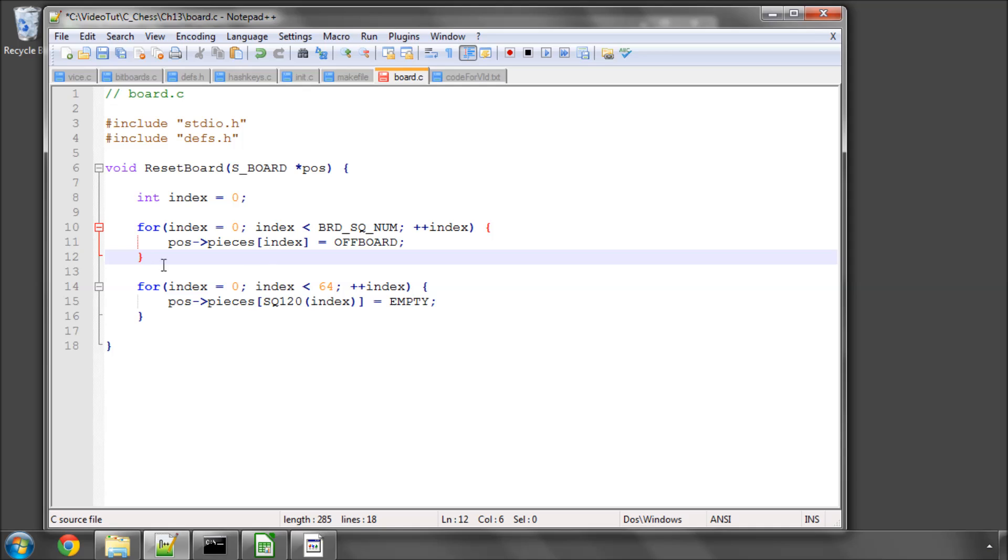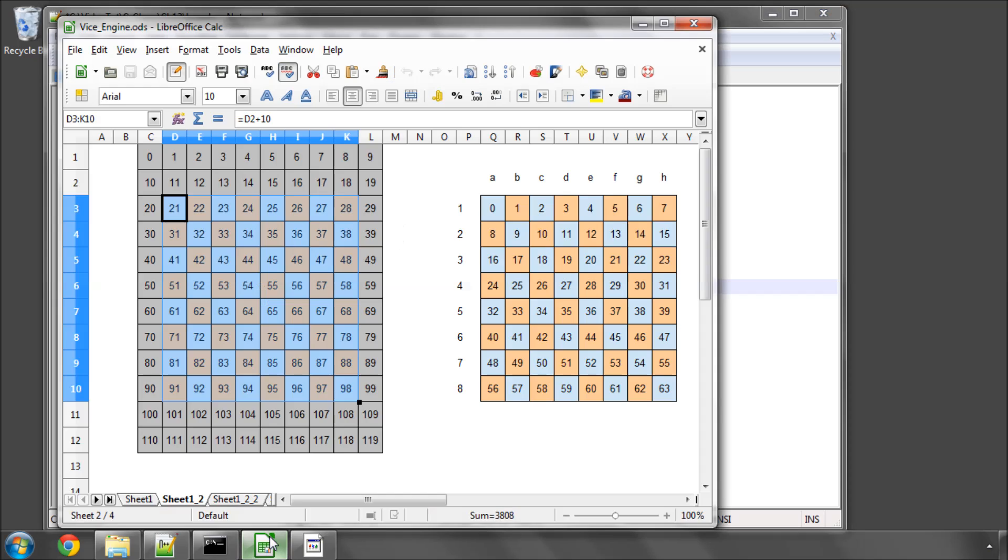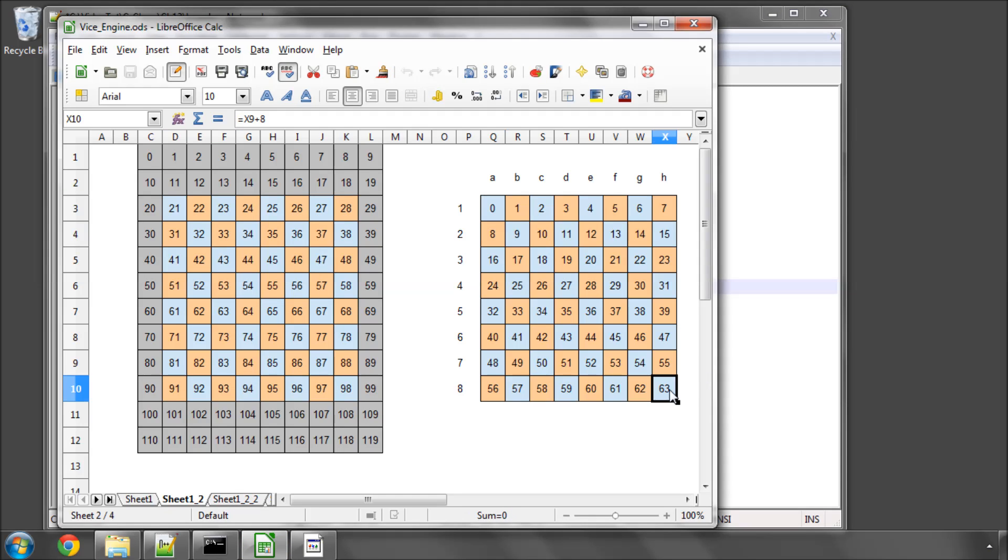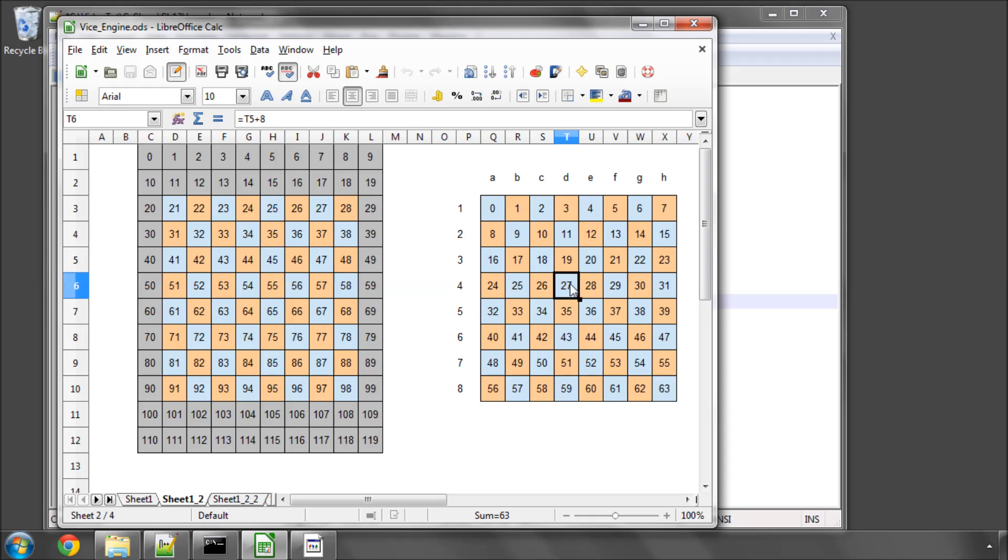And then what I'm doing is I'm looping again, but this time I'm 0-64 based, so 0-63 here, and I'm using the macro that we've just written here, the SQ120, to get the equivalent square back over on this board here, so in this case 27 will give us a 54.